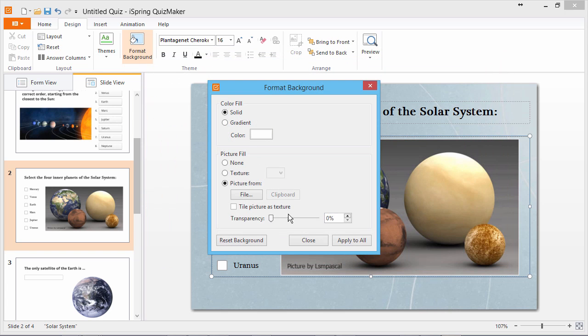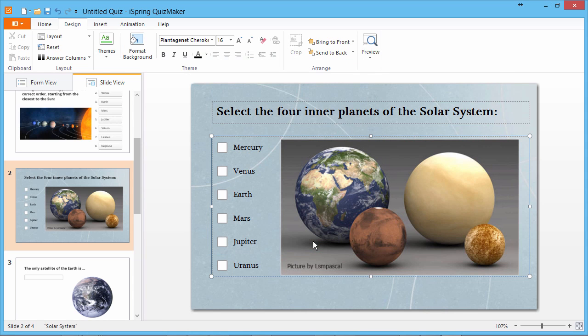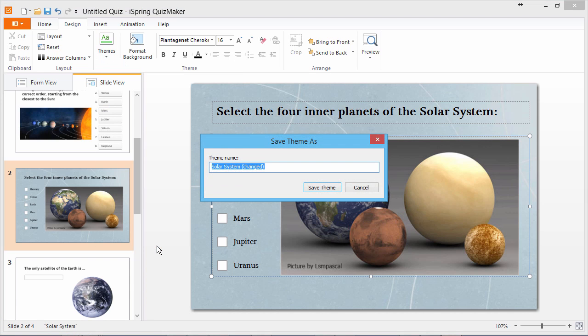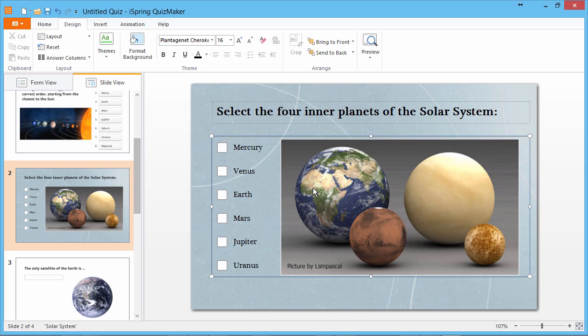Looks good! Now I'll close this window, and we're ready to save this theme. Go to the Themes dropdown and select Save As Custom Theme. Give it a name and click Save Theme.